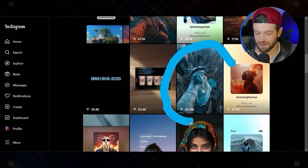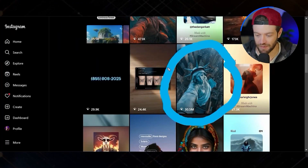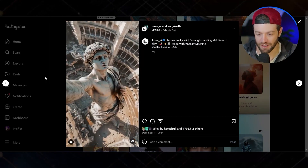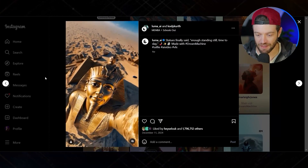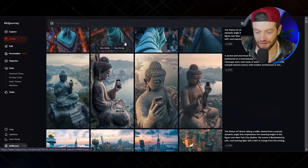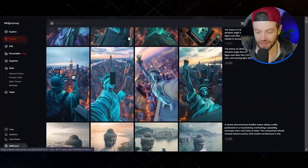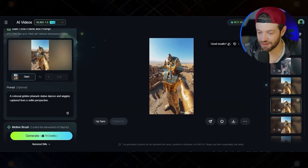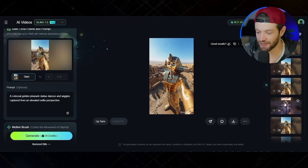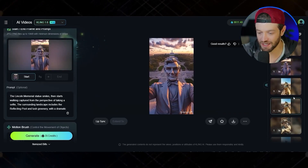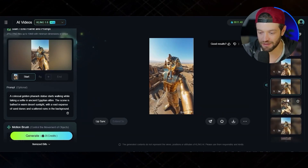Next up we have this video with 30.5 million views, actually posted by Luma AI, so we can assume it was created with Luma. Let's give it a shot with Kling. In this case I generated all the images in Mid Journey and it did a pretty good job, so I didn't have to use any other tools. Bringing the images into Kling AI, this one was a little trickier — I had to play around with the prompts a bit — but in the end I got a pretty cool little clip.